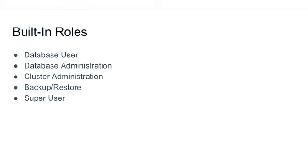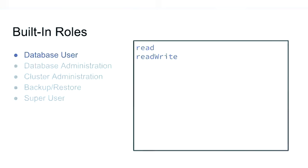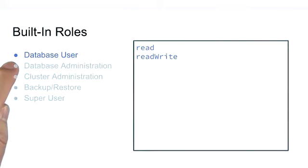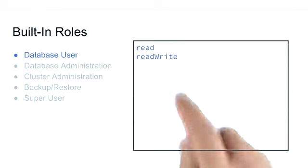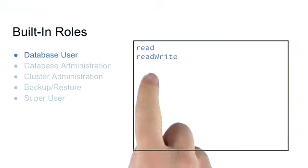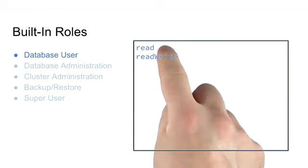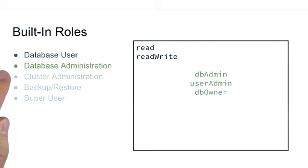So the built-in roles are organized by four different sets of groups, plus the super user role type. We have database level users, which can either be read and readWrite. These are the application users that should be either allowed to read or read and write.